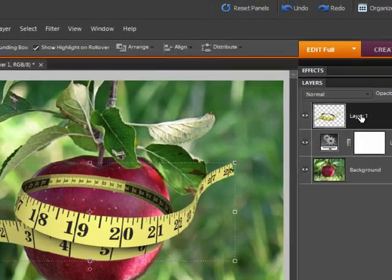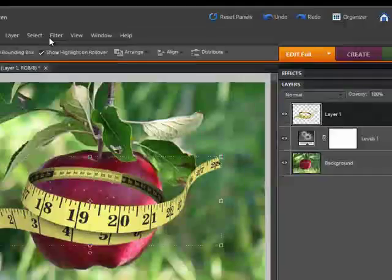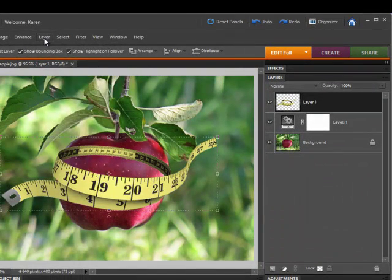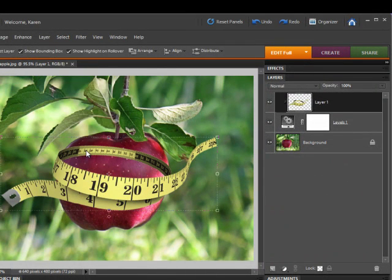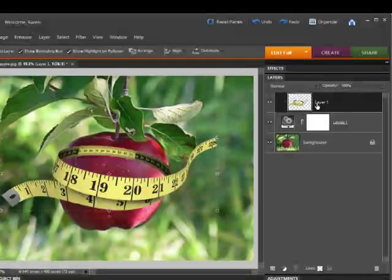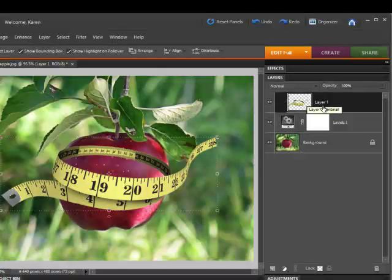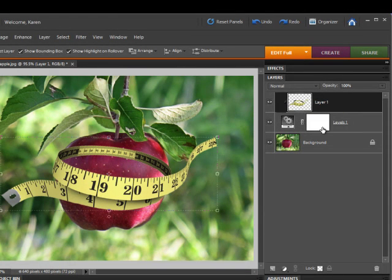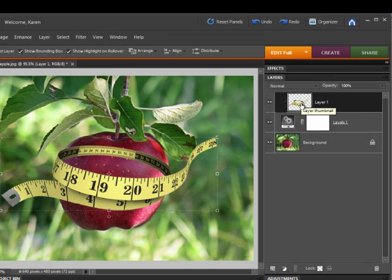Click the top layer again, and then from the Layer menu, choose Create Clipping Mask. When you clip the tape measure to the adjustment layer, you group these two layers together, and you can use the layer mask on the adjustment layer with the tape measure to hide the pixels of the tape measure or to show them.